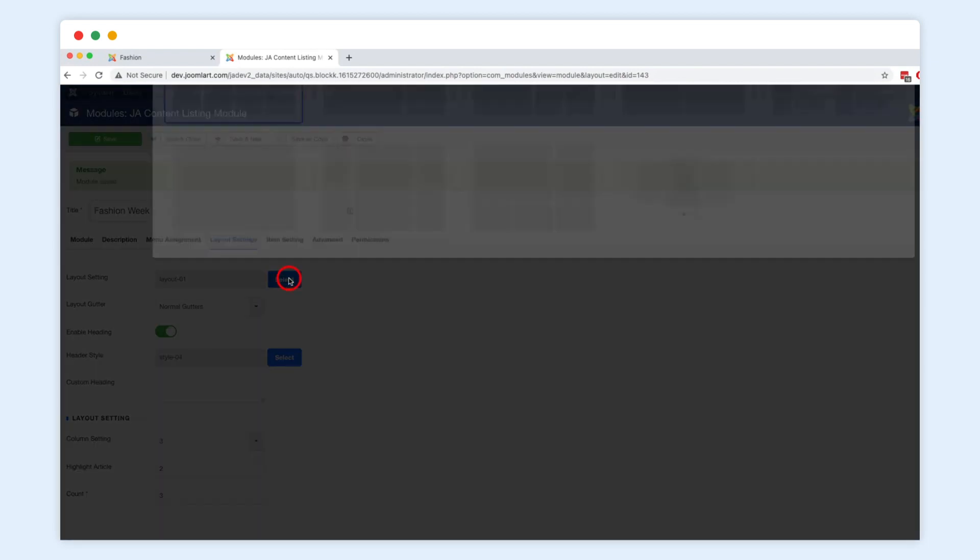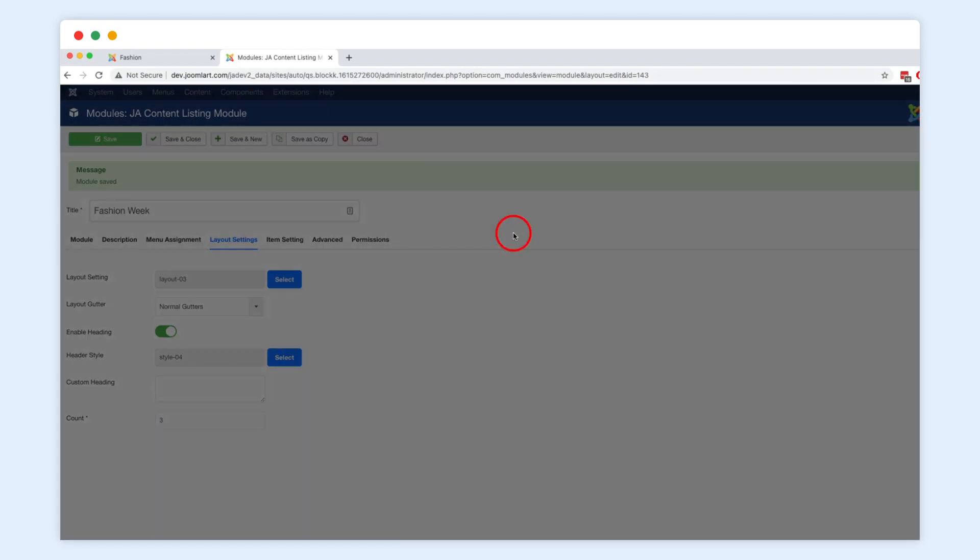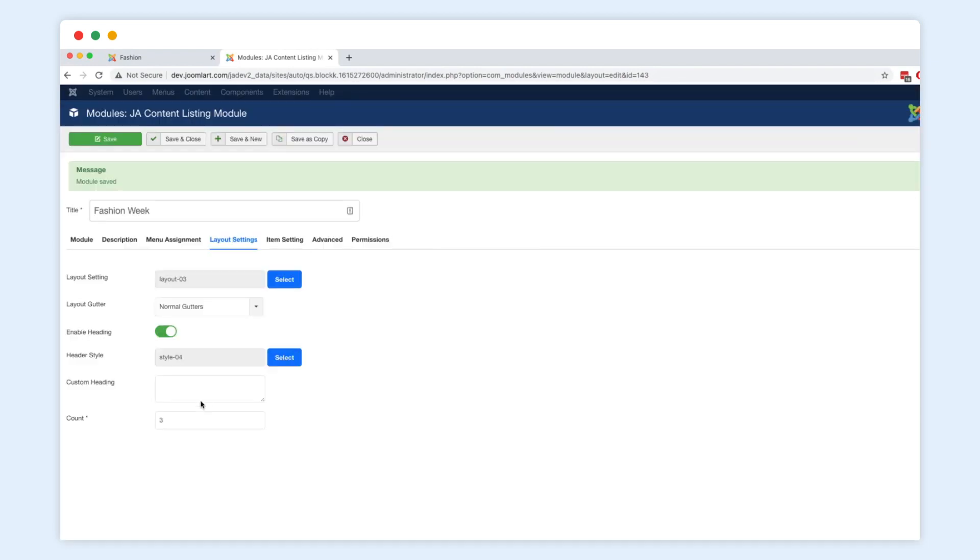We can change the layout fast and easily. This time, let's select this special layout.